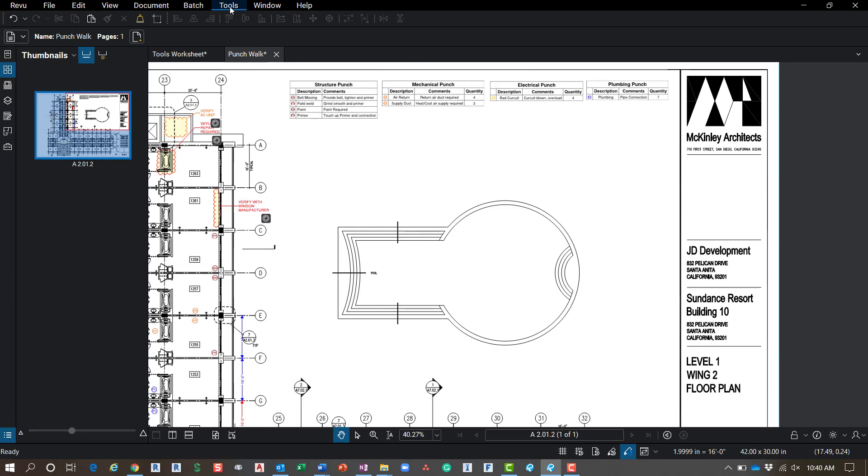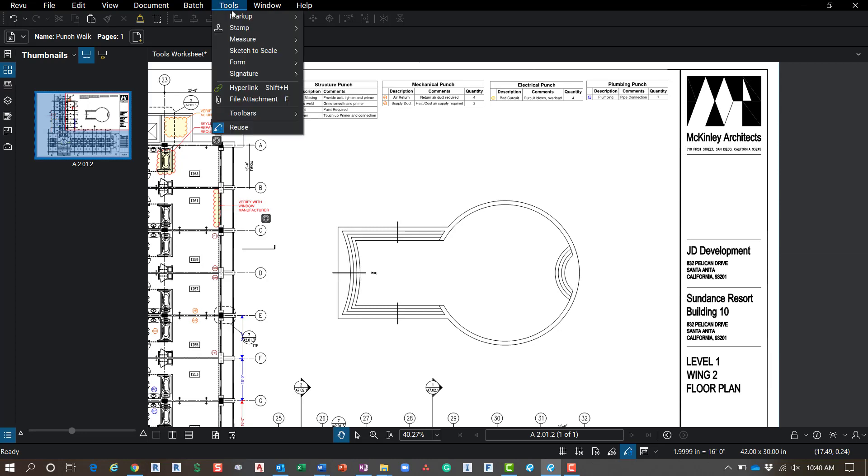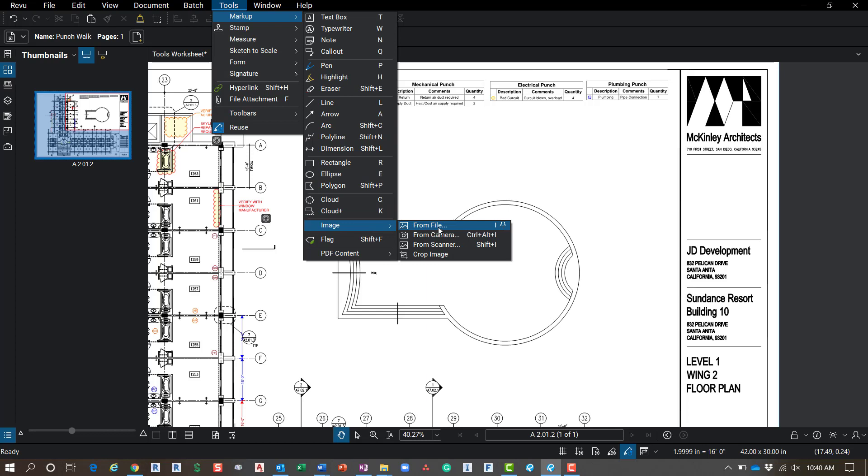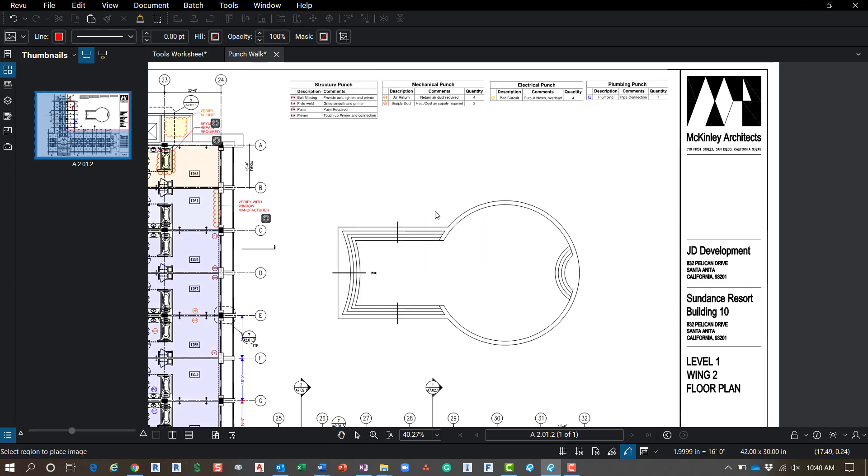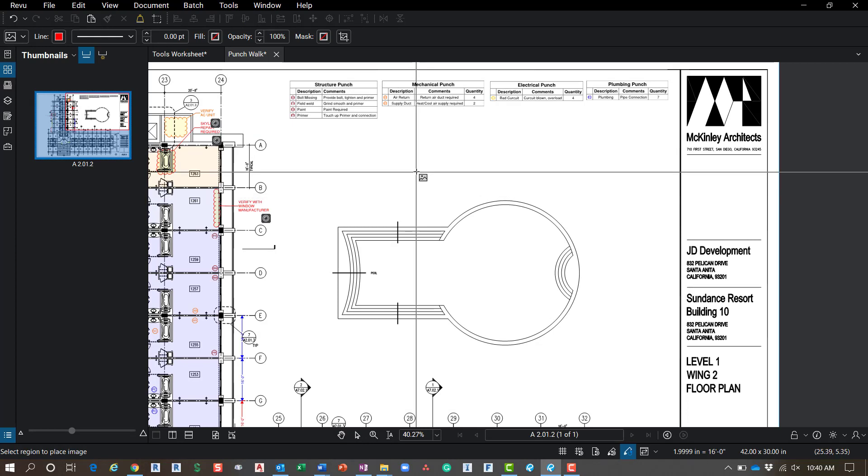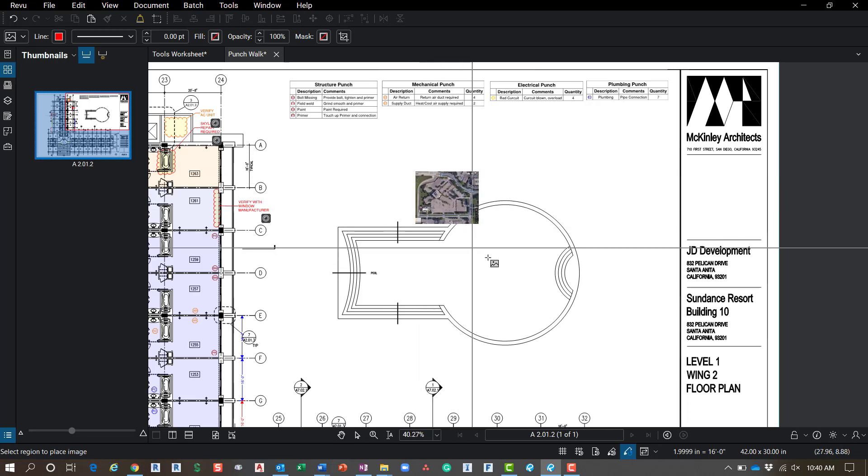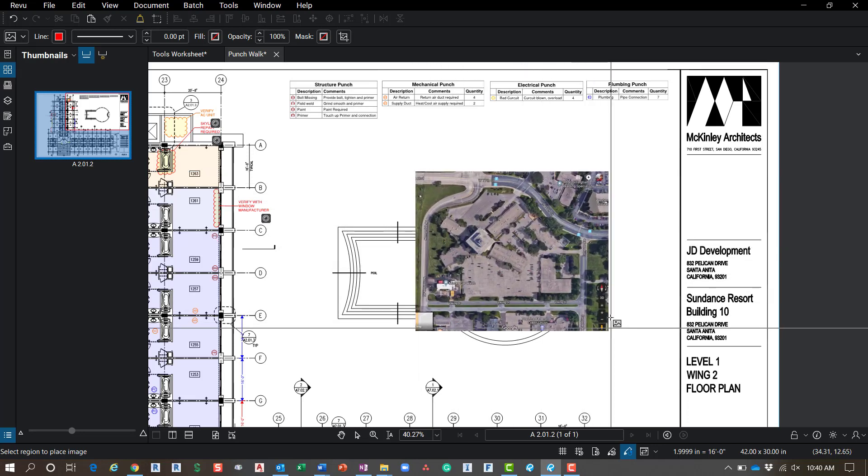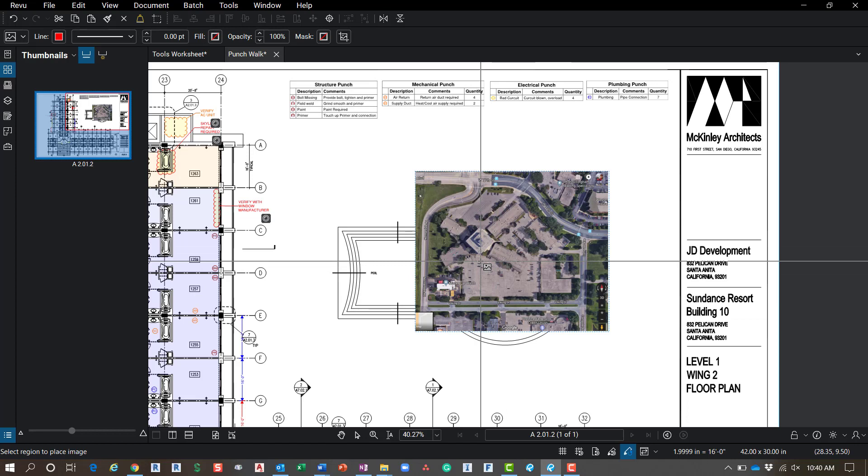To start out, I'm just going to go with a simple one here. Go to tools, markups, go down here to image. Now this isn't the flipbook yet, but this is just going to add an image from file. I can go out to my folder where I have my images saved. This one in particular is from Google Earth, and then you just come in here and click and drag to place that on your sheet.